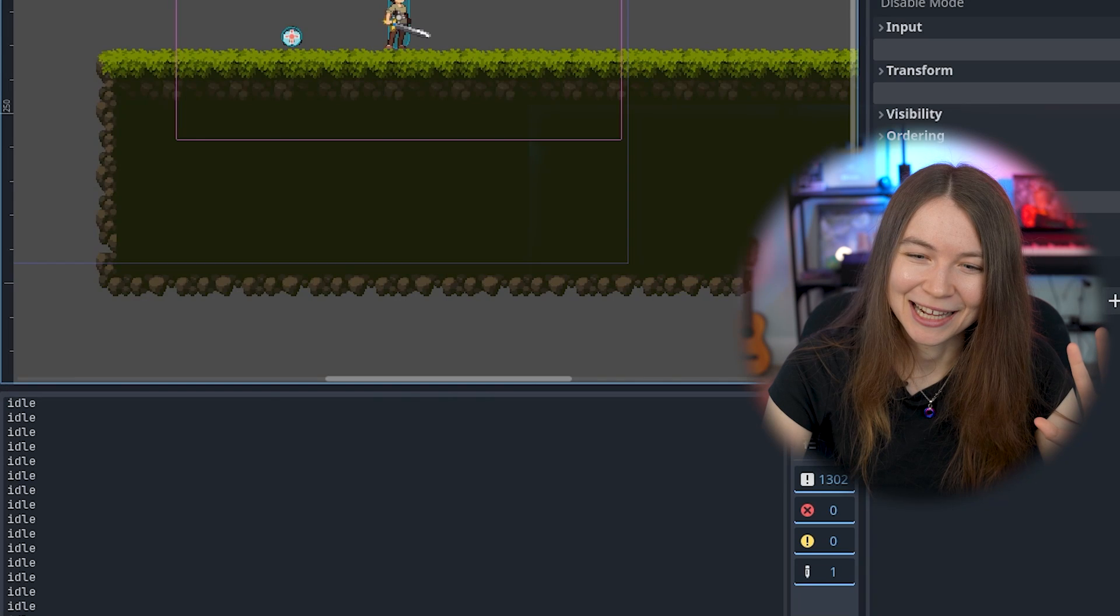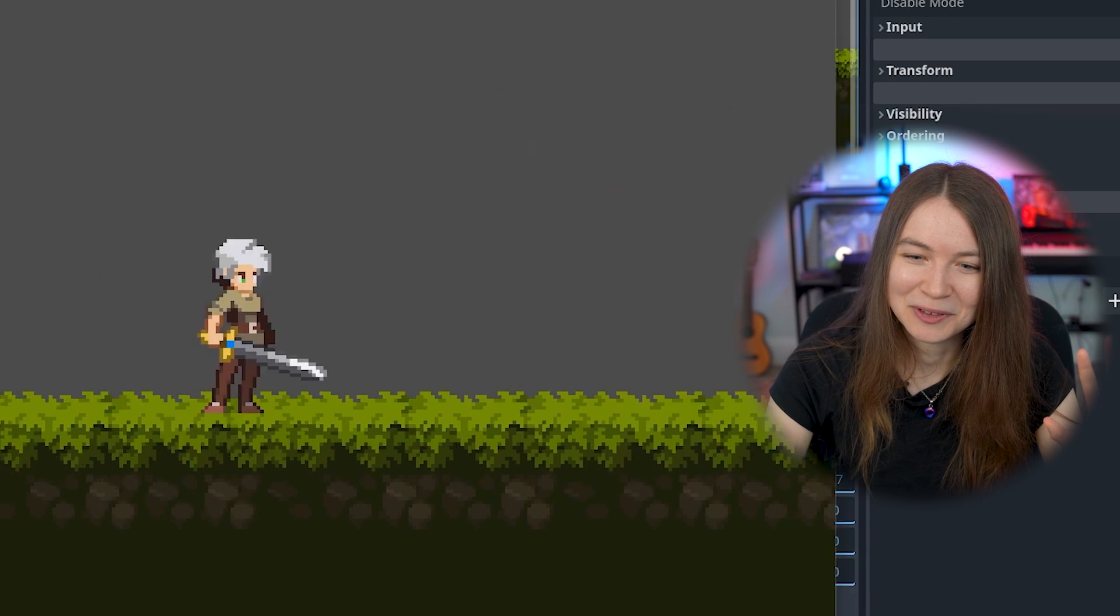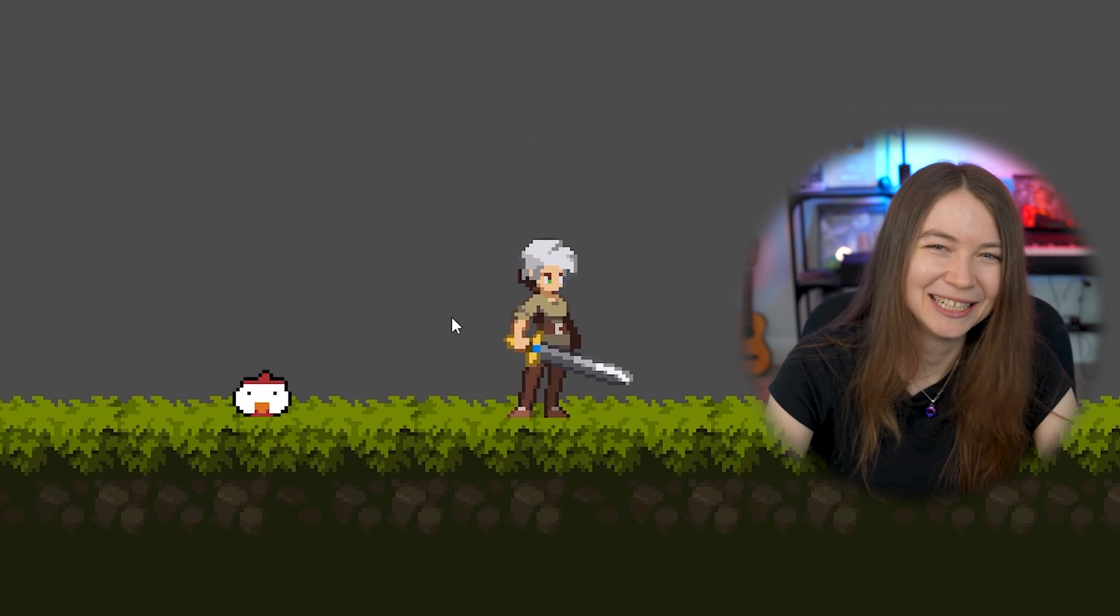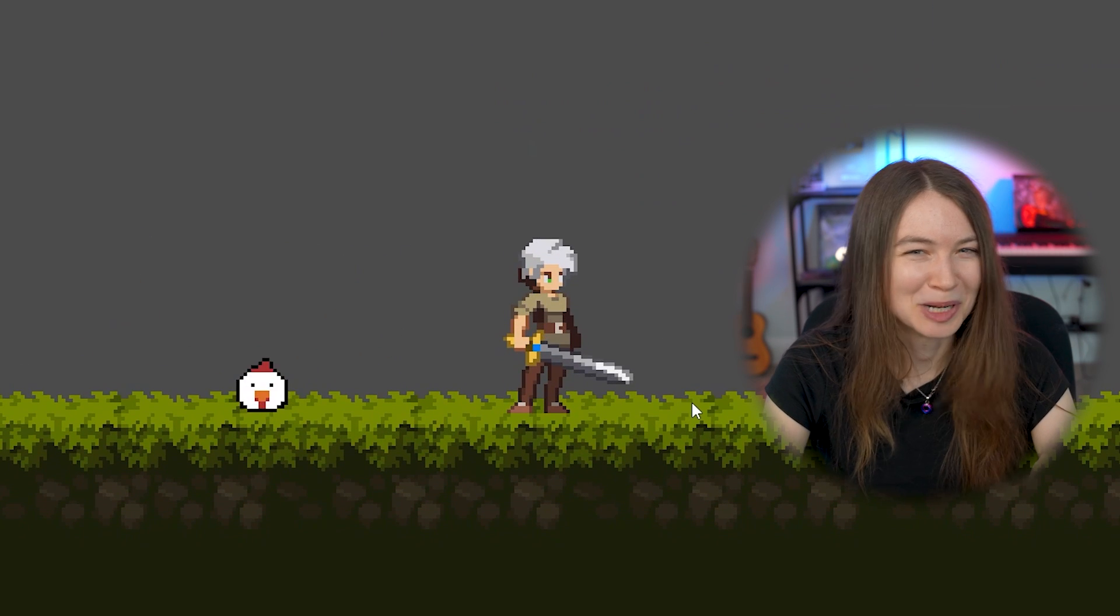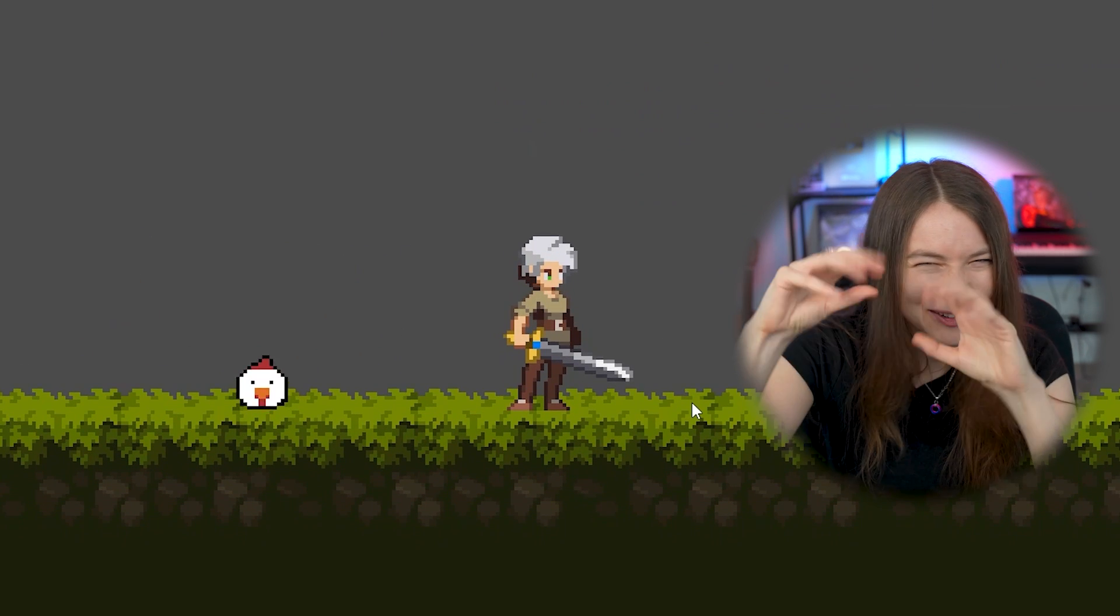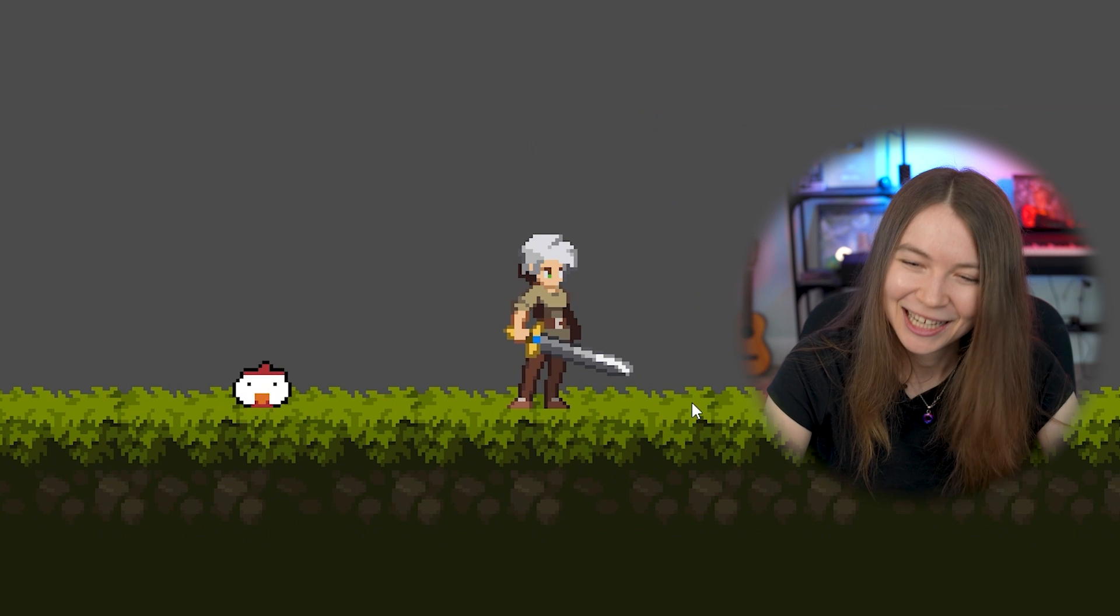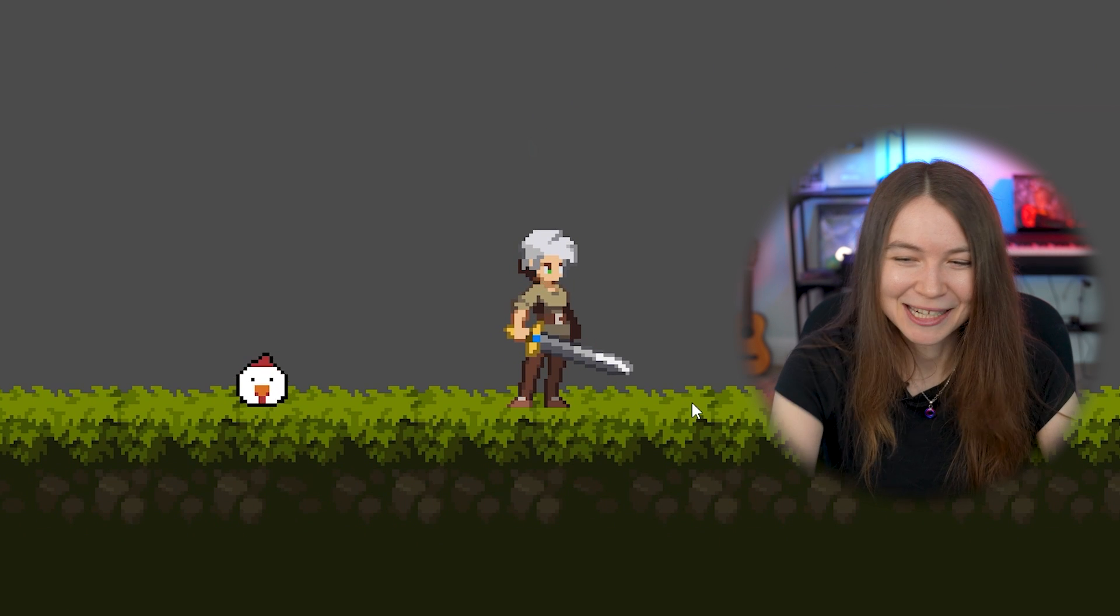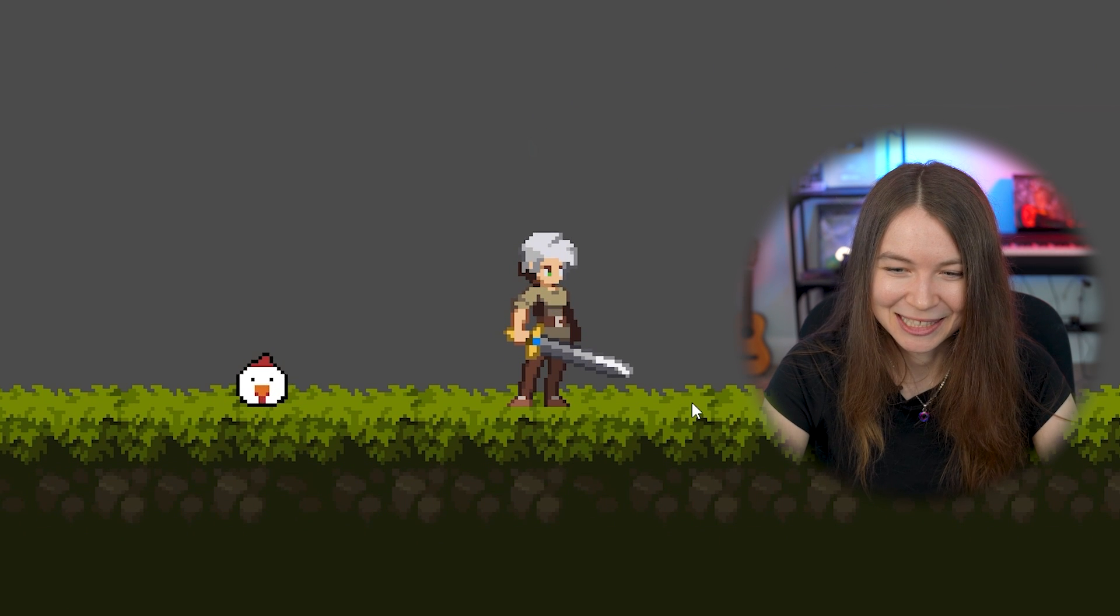At this point, I knew I eventually wanted to add enemies that I could hit with my sword, because I really wanted to learn how that works and how to set that up. So I went to my pixel art that I had made, and I added in this beautiful chicken here. Pretty proud of this one, like how squishy it is.